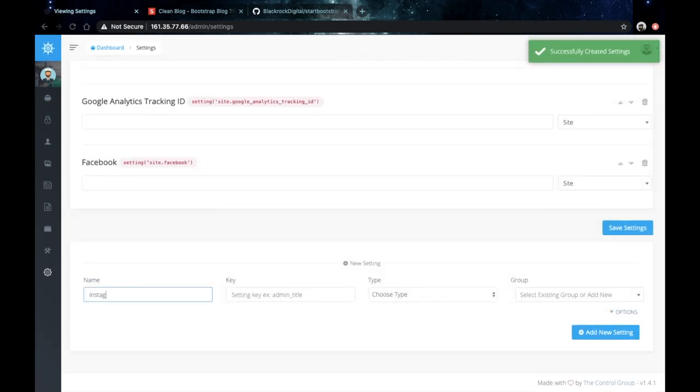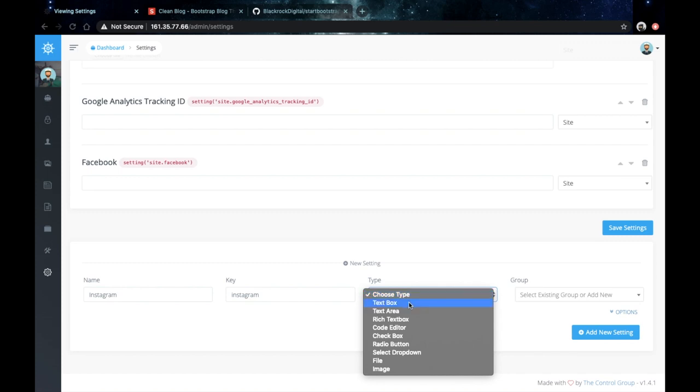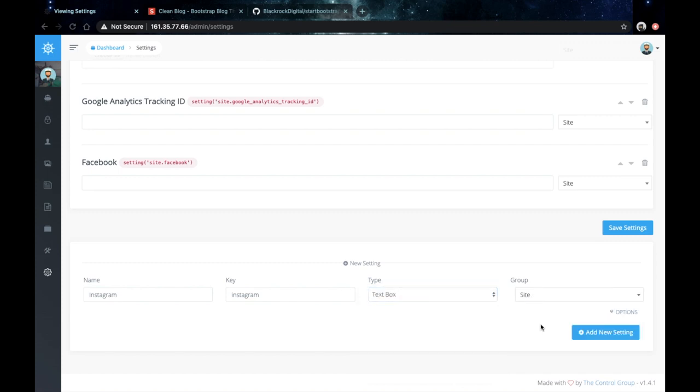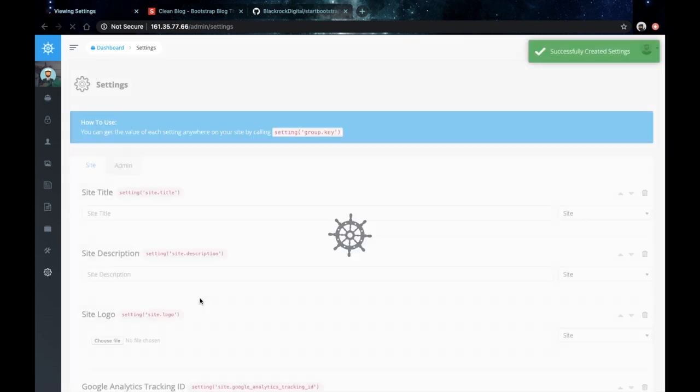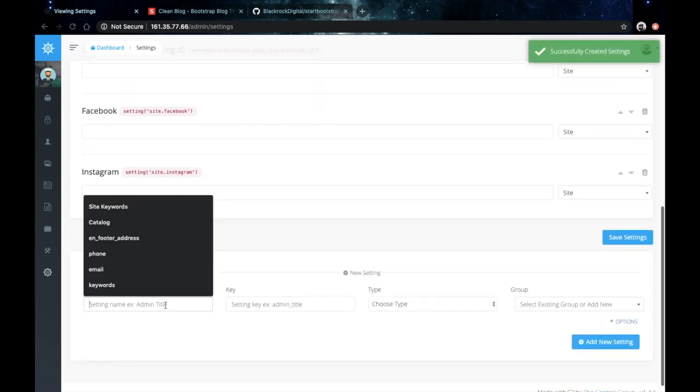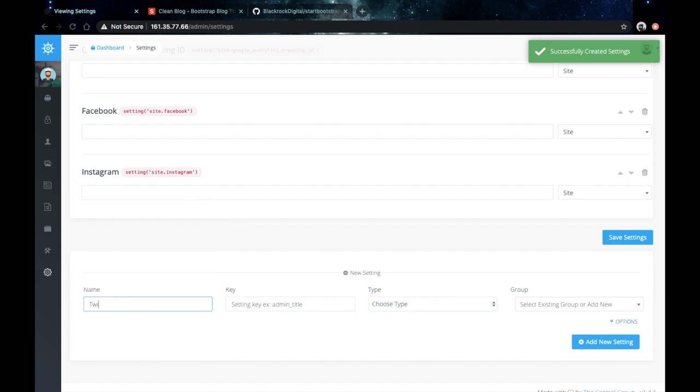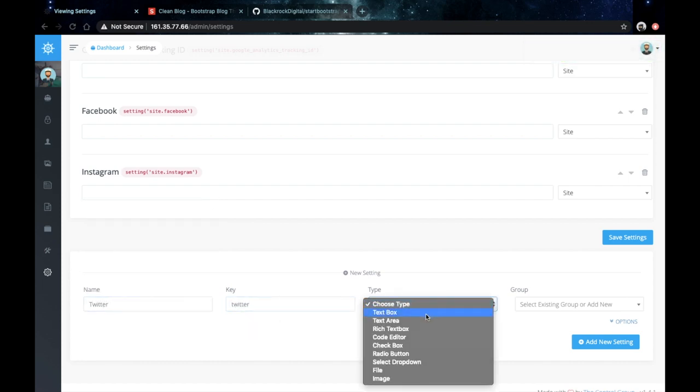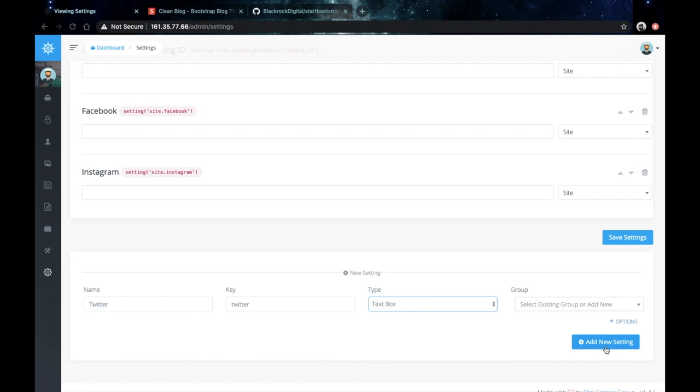Let's do the same thing for Instagram for example. Again save that. And let's do one more. Let's put Twitter here. OK save that as well.